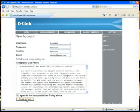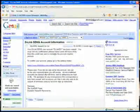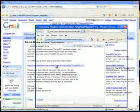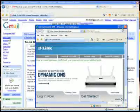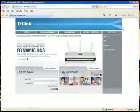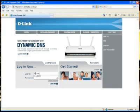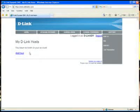Now you'll be sent an email that you will have to use to confirm your account. Just click on the link and that will take you back to D-LinkDDNS.com. Once your account is confirmed, just log in using that same username and password. Once you're logged in, you'll see that you don't have any hostnames already.